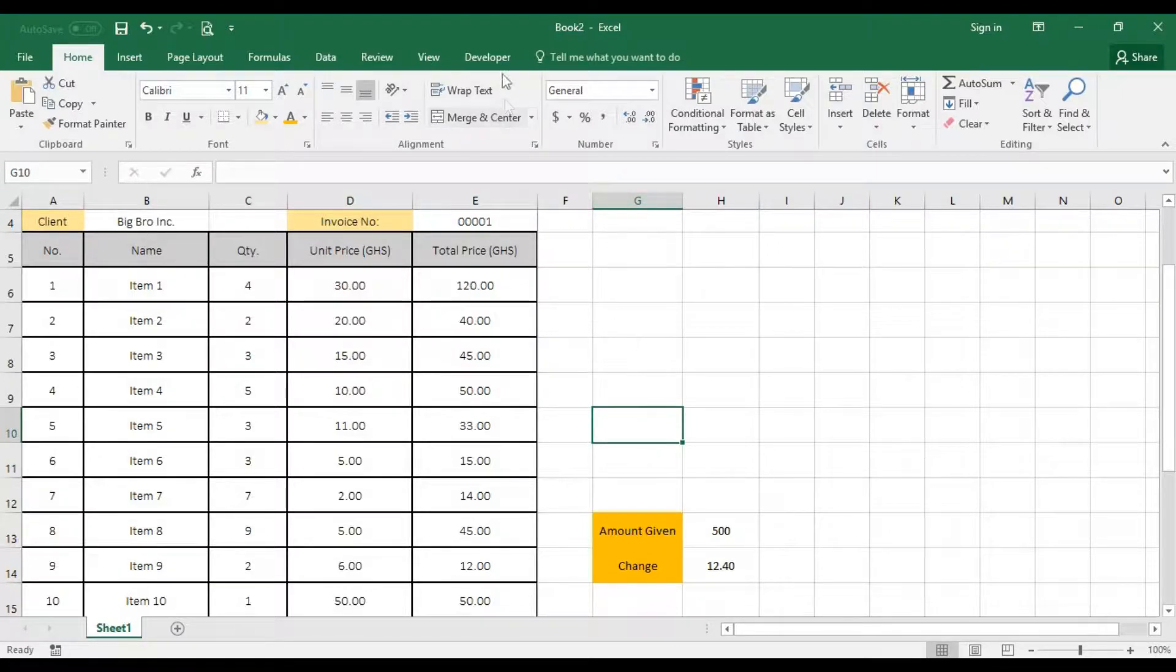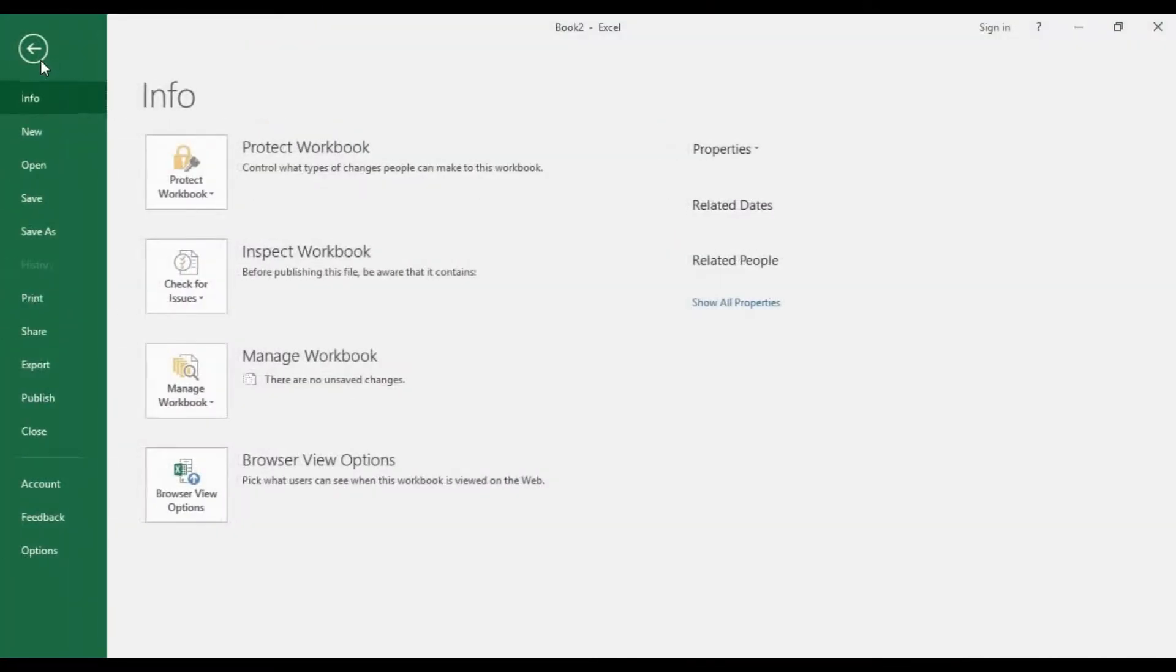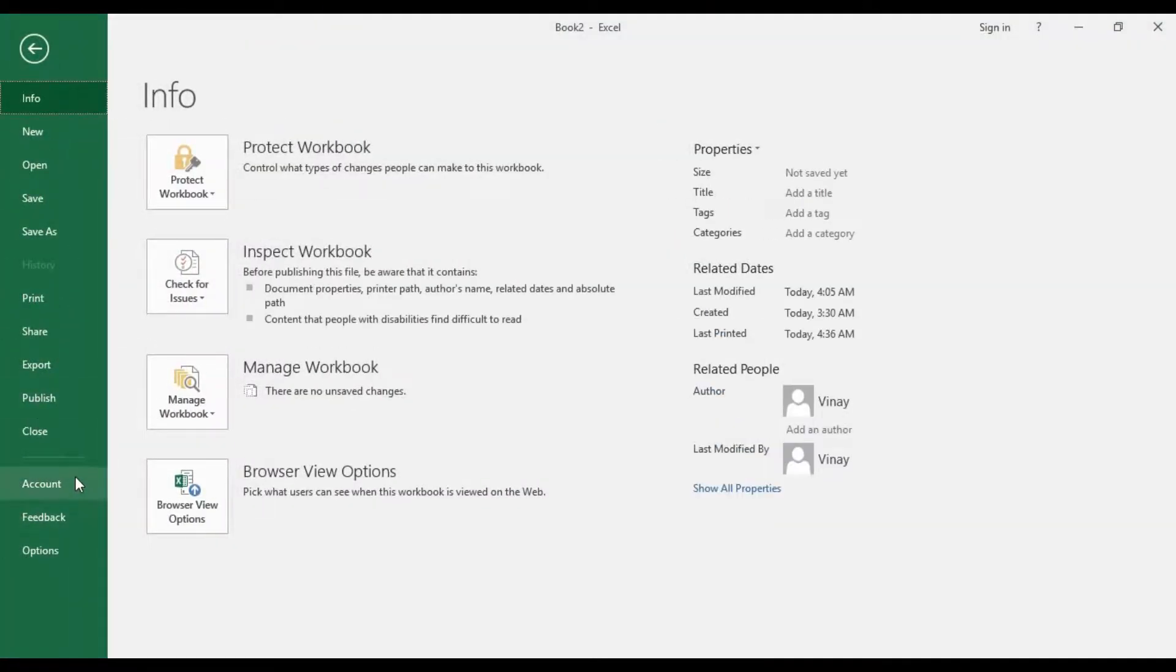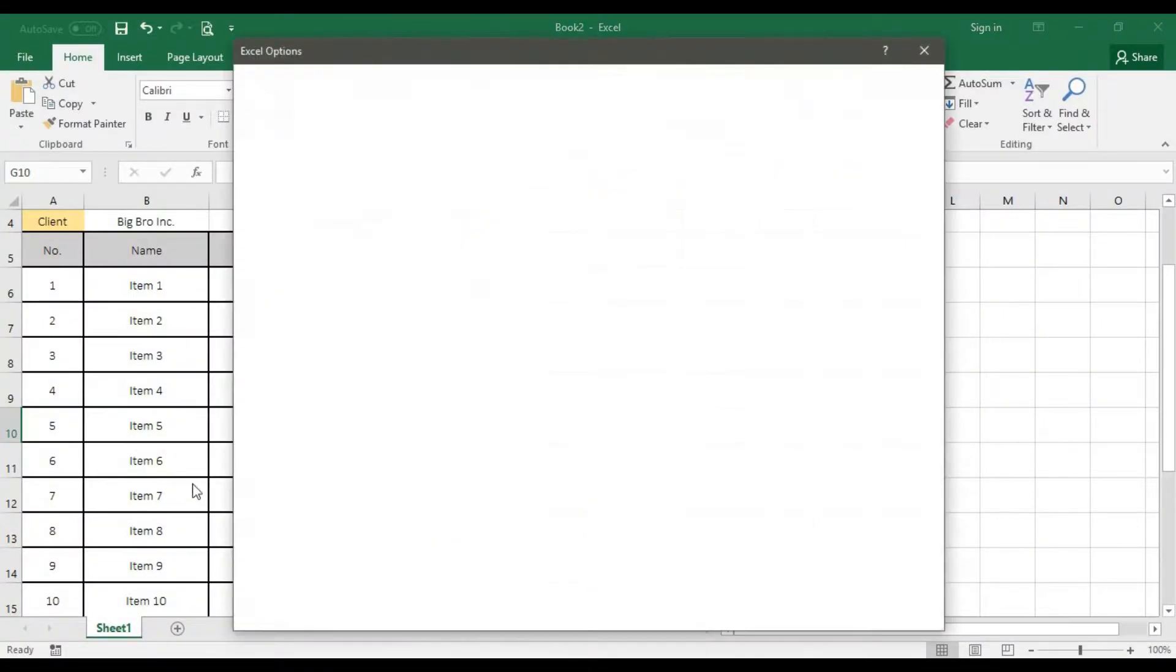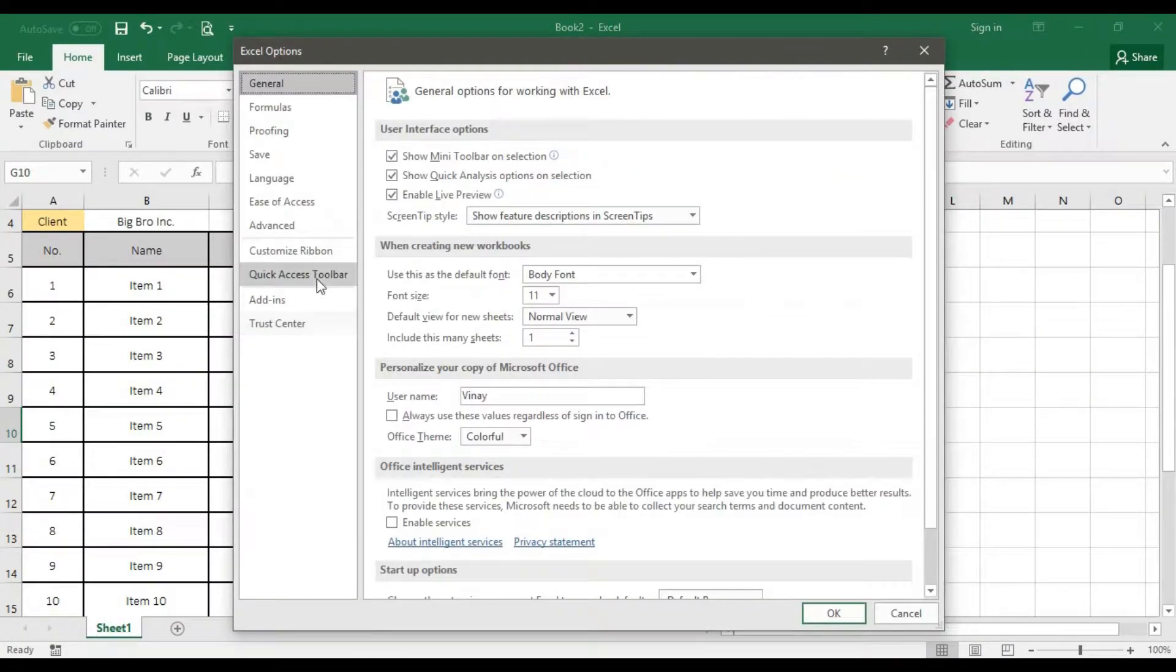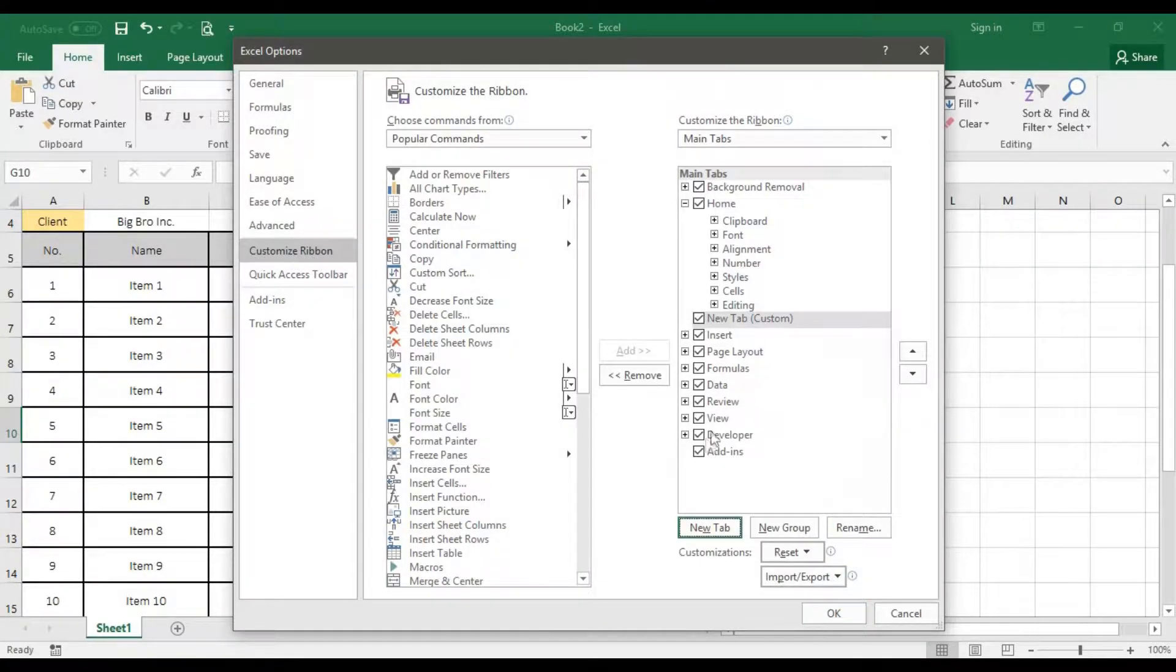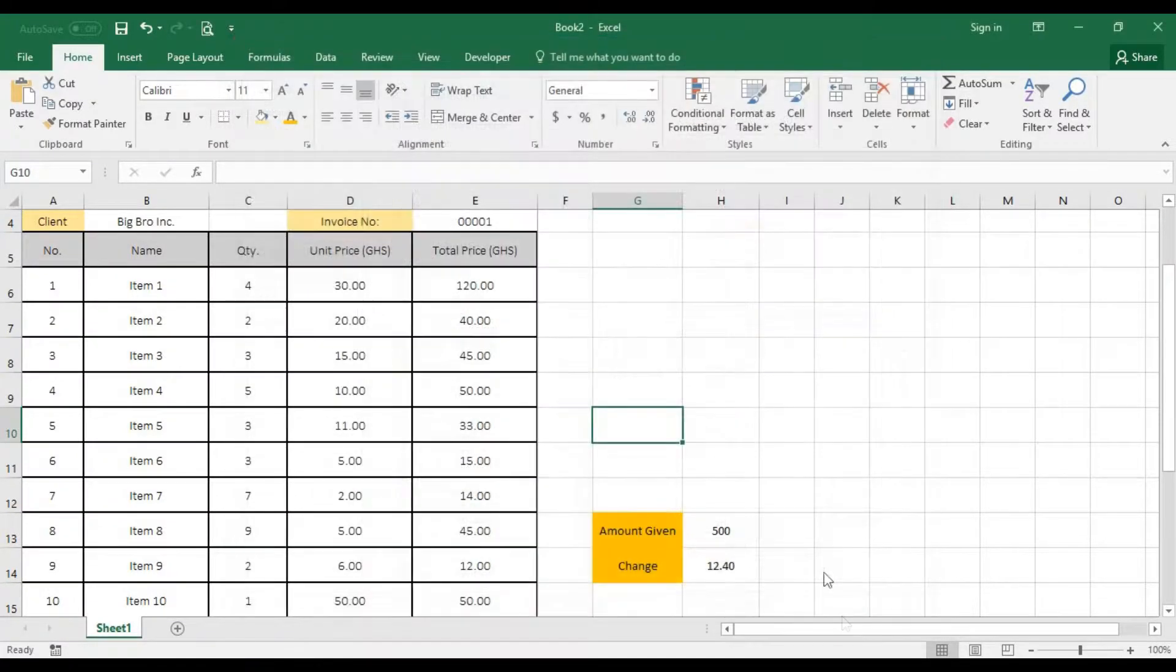So you go over to developer. If you can't find the developer menu, you go for file. And then you go over to options. On the options, you go over to custom ribbon. You just need to ensure you check on the developer right here because it's by default unchecked. So ensure you check it and you go for okay so you can get the developer.